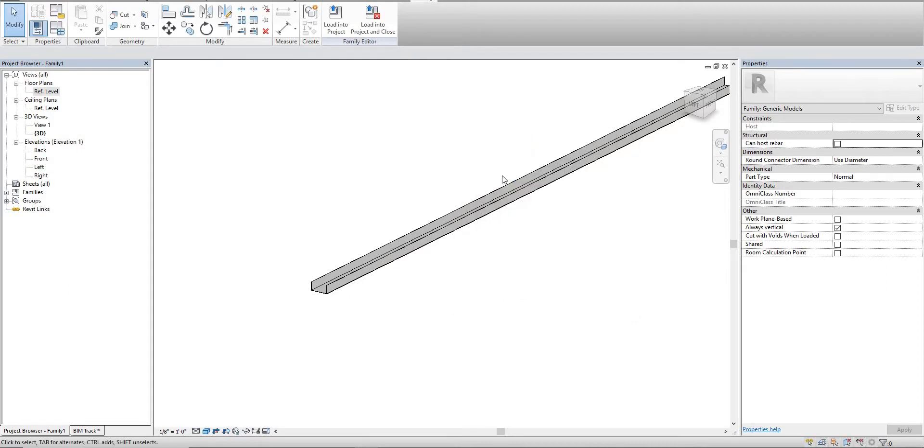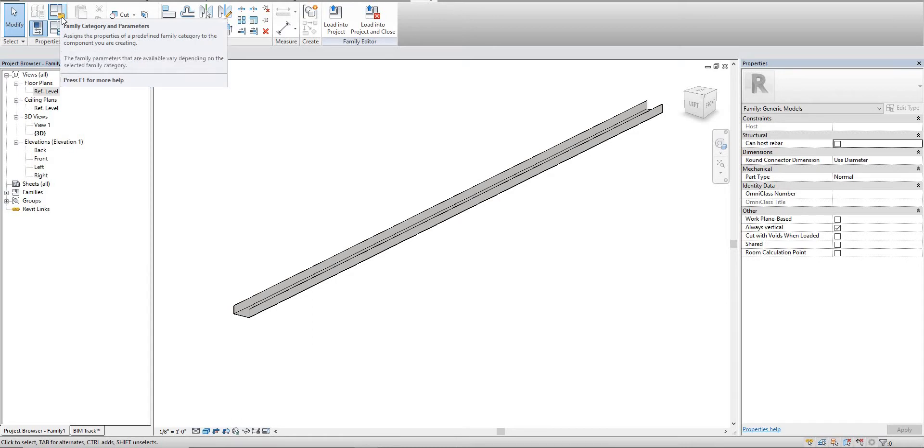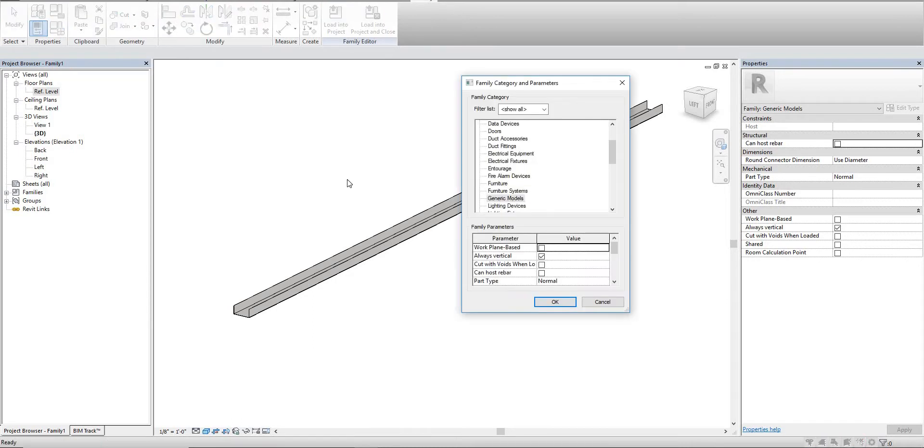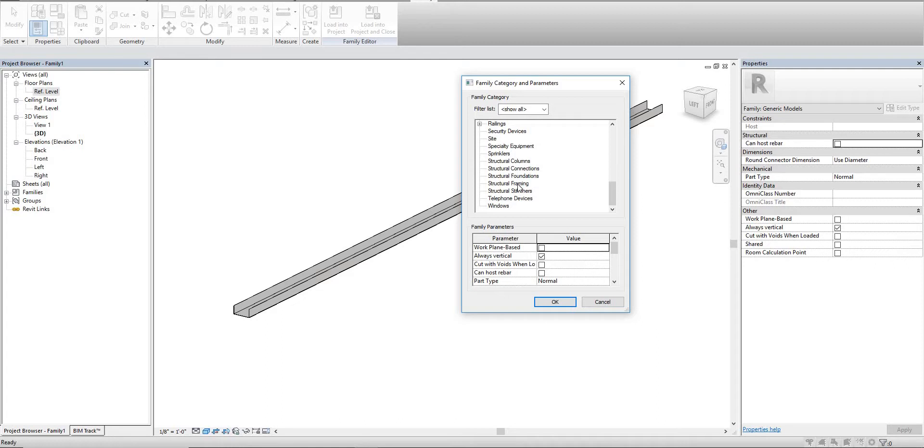The next thing we have to do here is, because we've made it a generic model, we actually have to go up to family category and parameters. This is what we changed in the last one in order to make it operate as a steel member. Right now it's only being seen as a generic model. We need Revit to see it as an actual structural member, so we'll go to structural framing - that's where we categorize the last one.